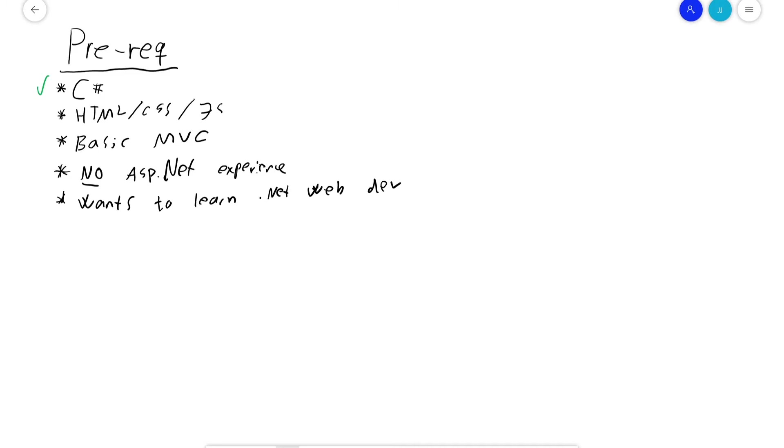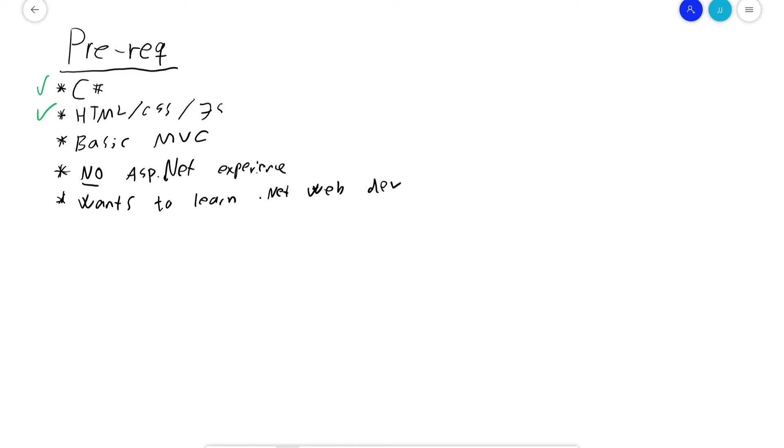It doesn't necessarily have to be C-sharp. It could be Java or PHP, as long as you're familiar with programming concepts. I'll also assume you have some HTML, CSS and JavaScript experience. Again, you don't have to be a professional, but we're not going to cover what a div is, what an H1 or H2 is, or how to style it. I assume you know at least the basics.